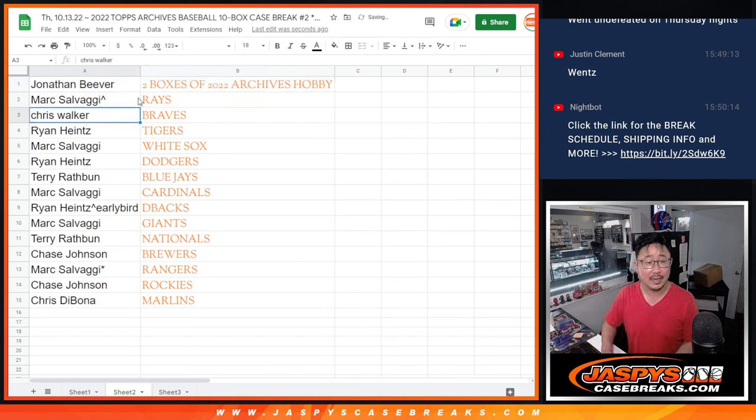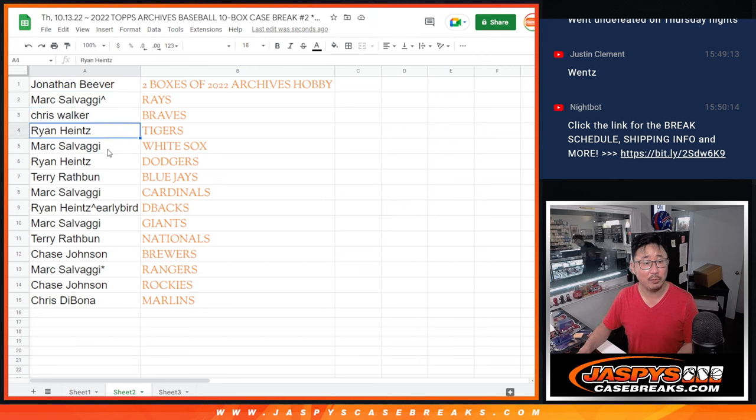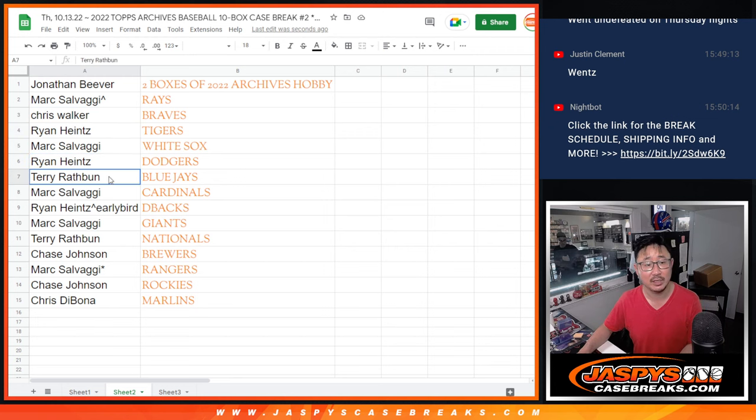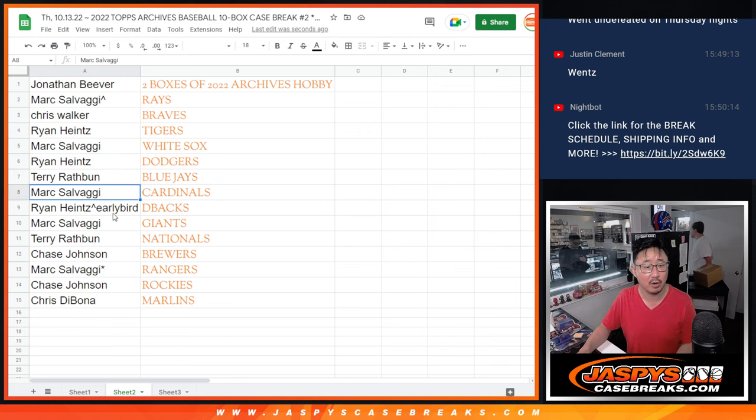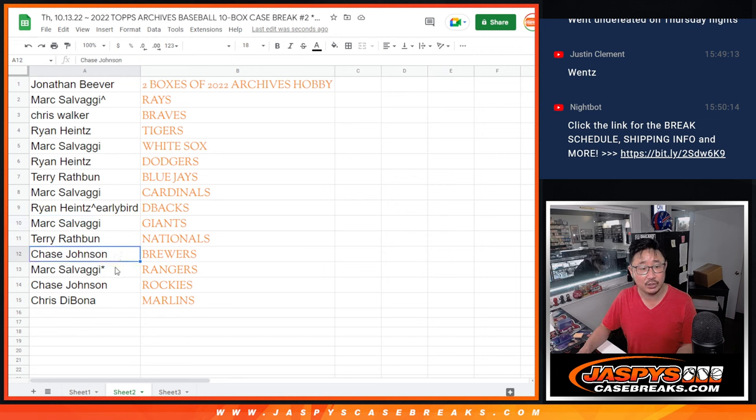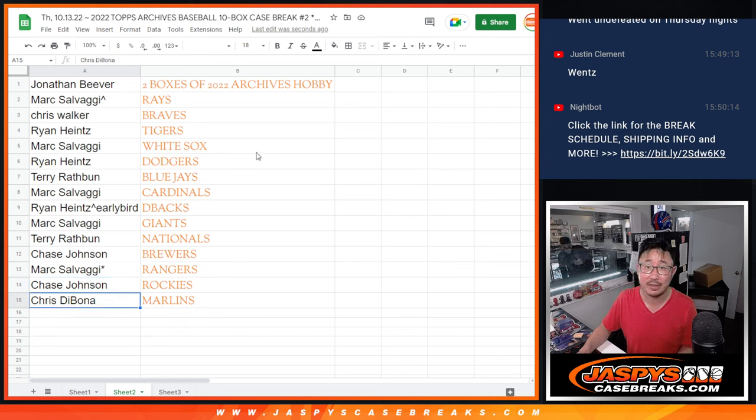Mark, you got the Rays. We'll put that little rooftop next to your name so you know you won that spot right there. Mark with the Rays. Chris with the Braves. Ryan with the Tigers. Mark with the White Sox. Ryan with the Dodgers. Terry with the Blue Jays. Mark with the Cardinals. Ryan, the Diamondbacks. Mark with the Giants. Terry with the Nationals. Chase with the Brew Crew. Mark with the Rangers. Chase with the Rockies. And Chris with the Fish, the Marlins.